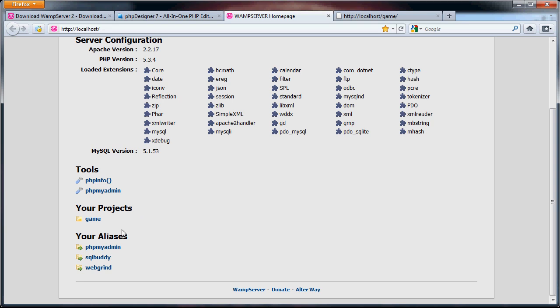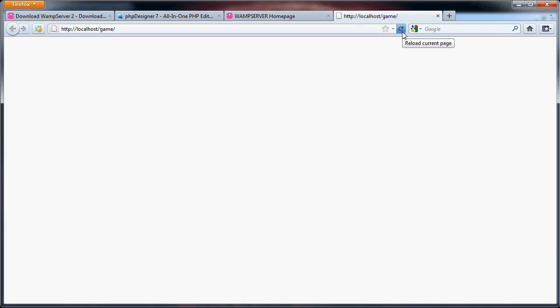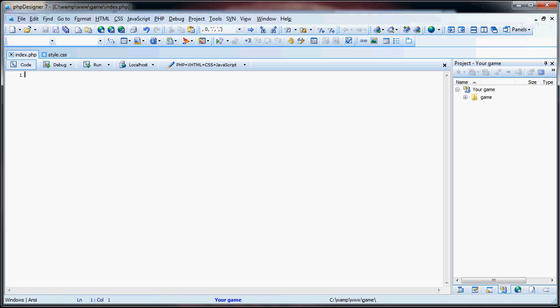So, as you can see here, I already have game, and if we go to localhost/game/, you'll see that it's just a blank page. So, once I open up my PHP Designer 7, you'll see that I have index.php, and I have it saved in my game folder. As you can see, it's a blank page, so what we're going to do now is create a simple website.